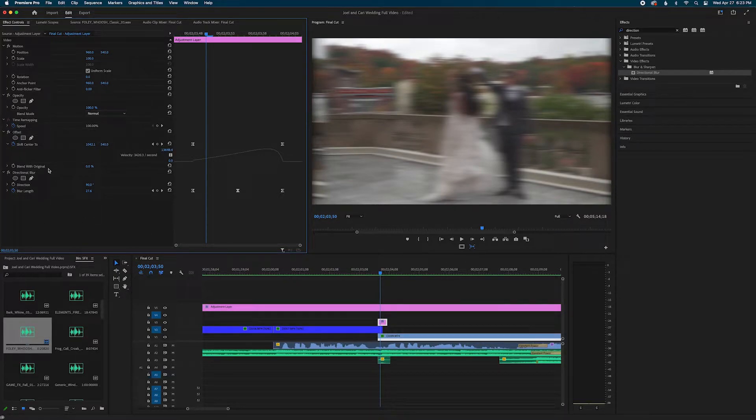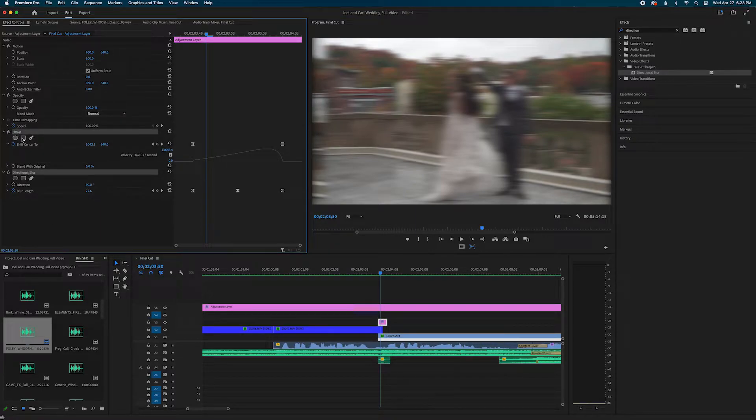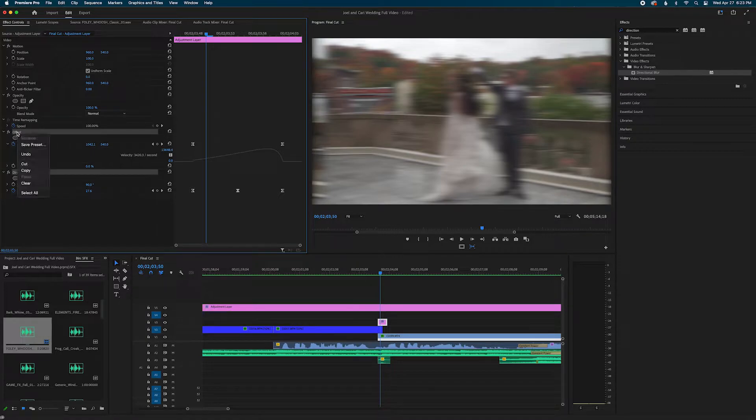So what you can do is you can select all your effects layers on Mac. For me it's command and after I have them all selected I'm going to right click on it and I'm just going to do save preset.